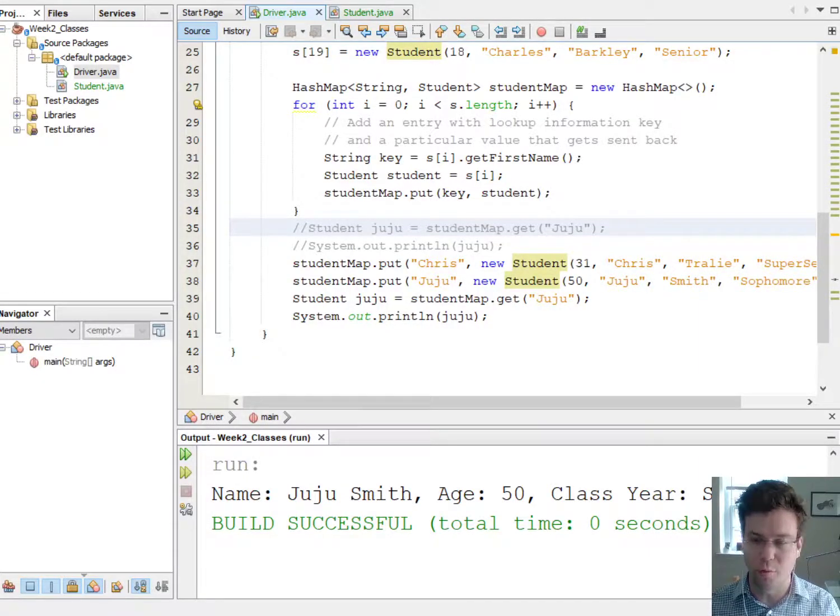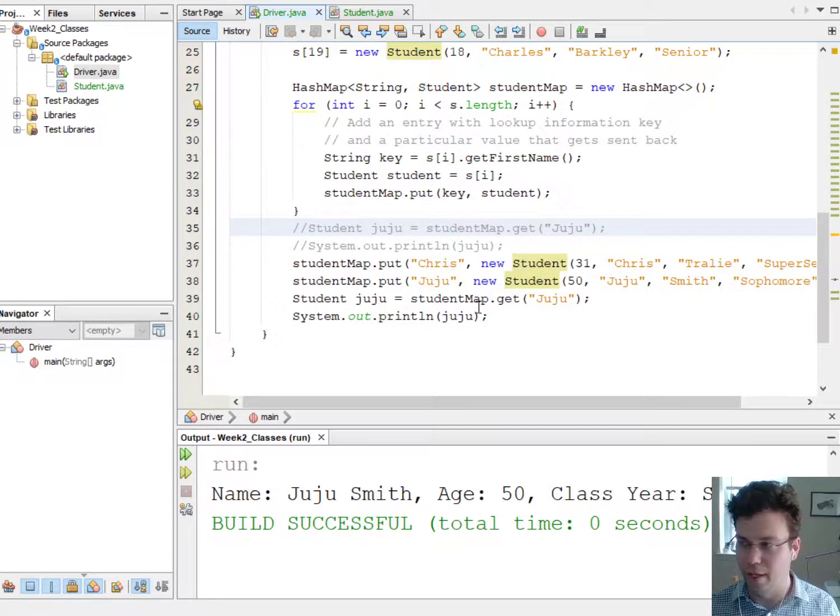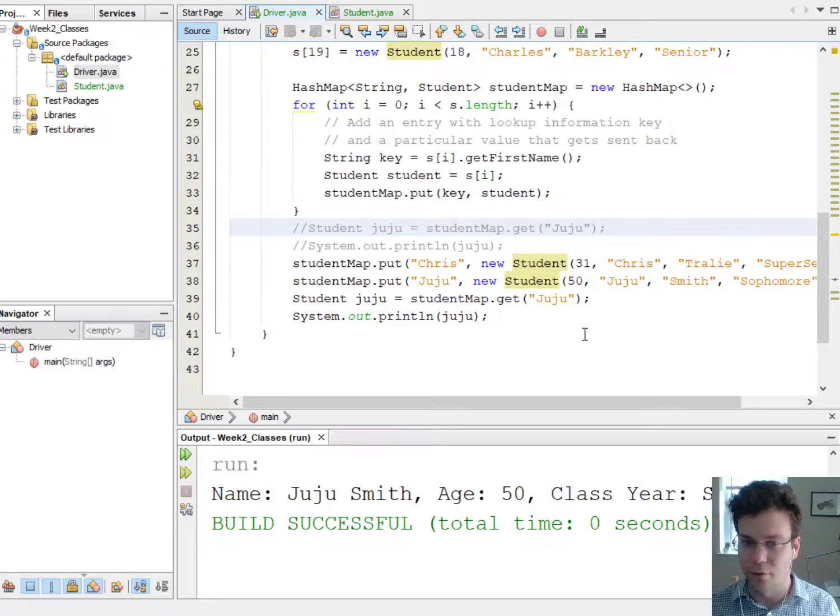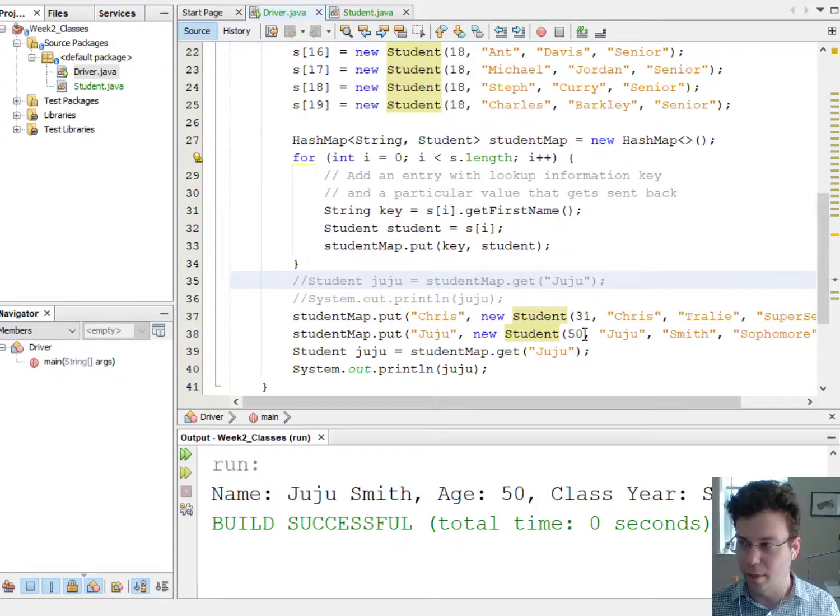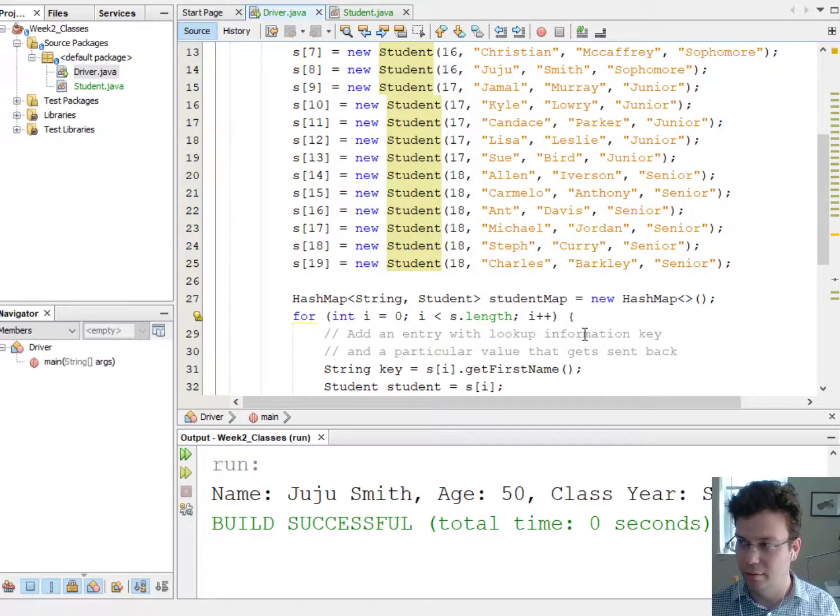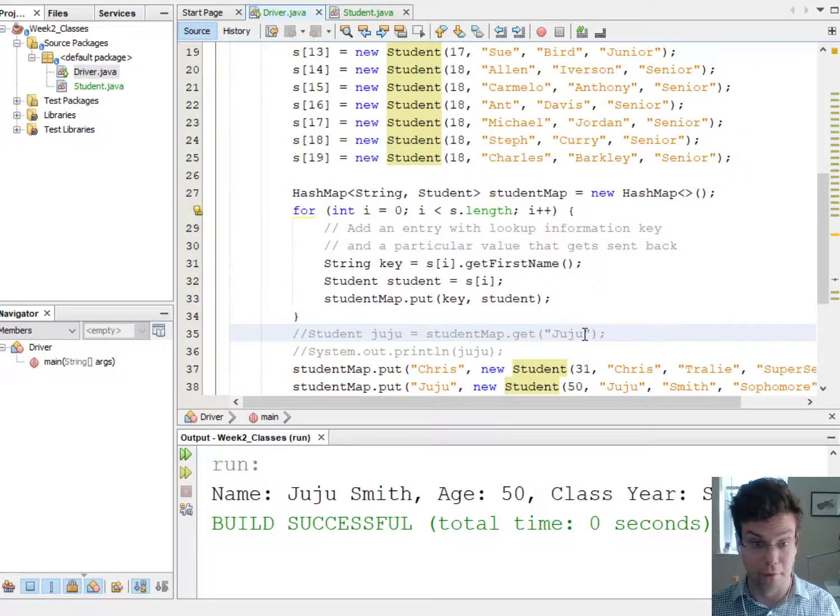All right, so there's just a couple quick more things I want to do as we get used to hash maps. So the first thing is, well, how do we loop through the whole thing?